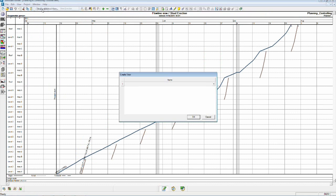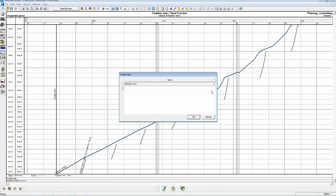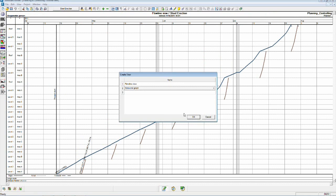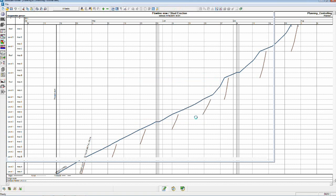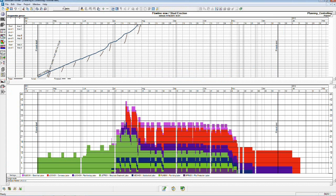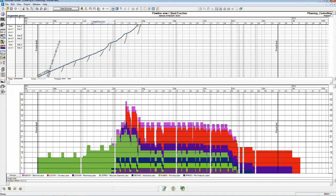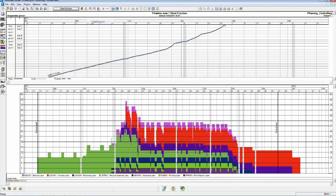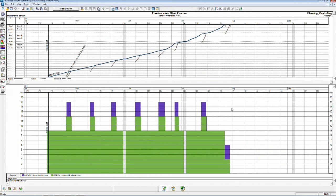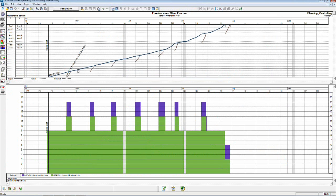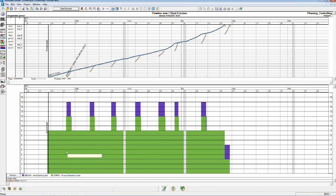I'll create a view that shows the flow line on top and our resource graph on the bottom. The green is structural steel labor and the purple is metal decking labor.